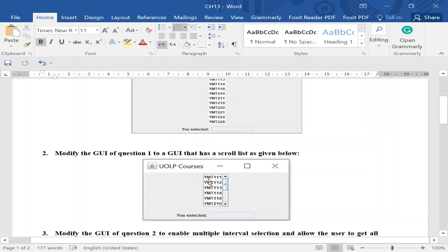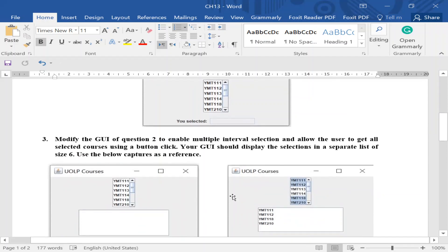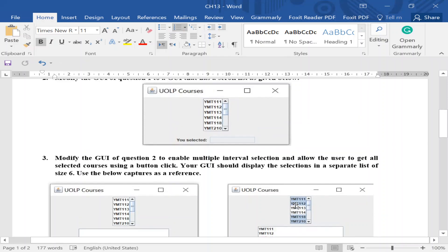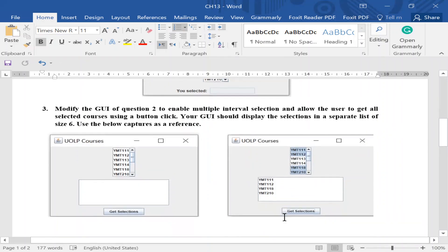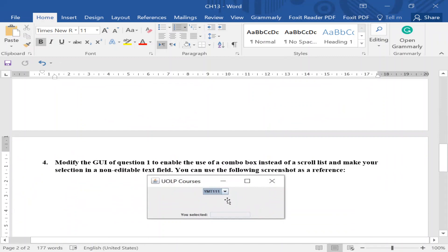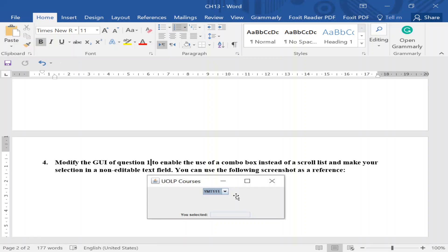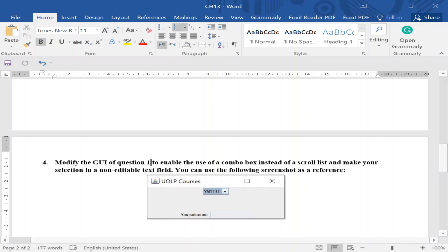We kept the selection as single selection with output in text. Next we modified that to have better performance with multiple interval selection. Now we will keep the concept of a list but use a different type - the combo box. This is a list with a small button that opens when you click it.